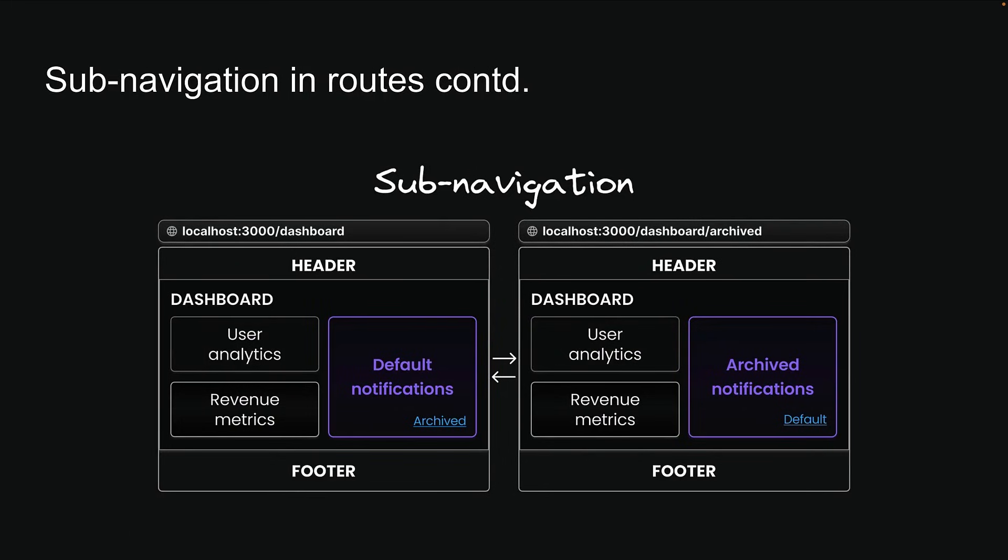Let's dive into a crucial aspect of parallel routing, which is handling unmatched routes. We've already learned that subnavigation within routes is one of the benefits of using parallel routes.